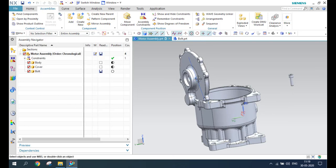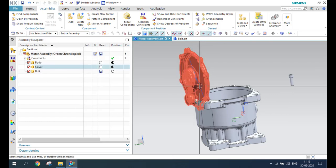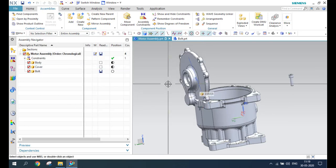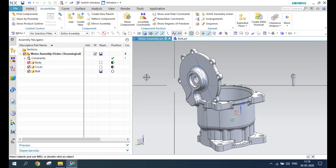If you click OK, the perpendicular constraint will be generated. Then I'll delete this constraint.